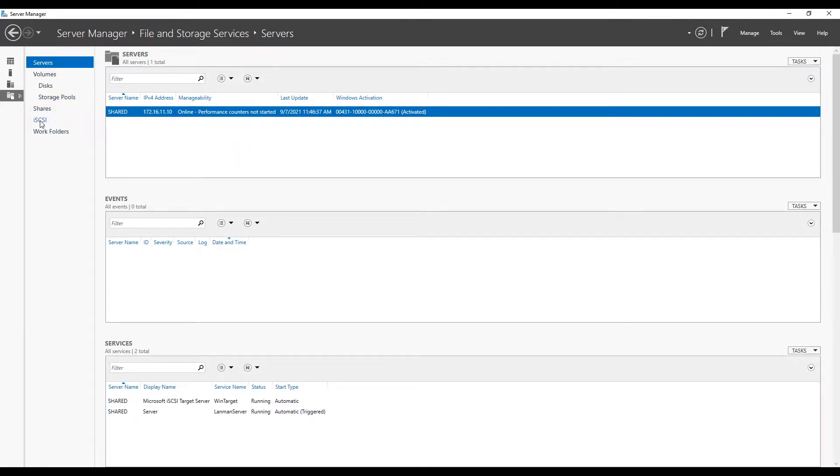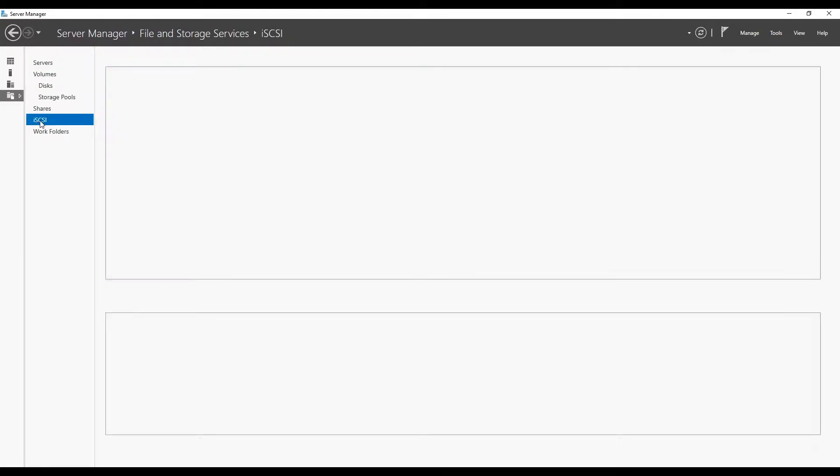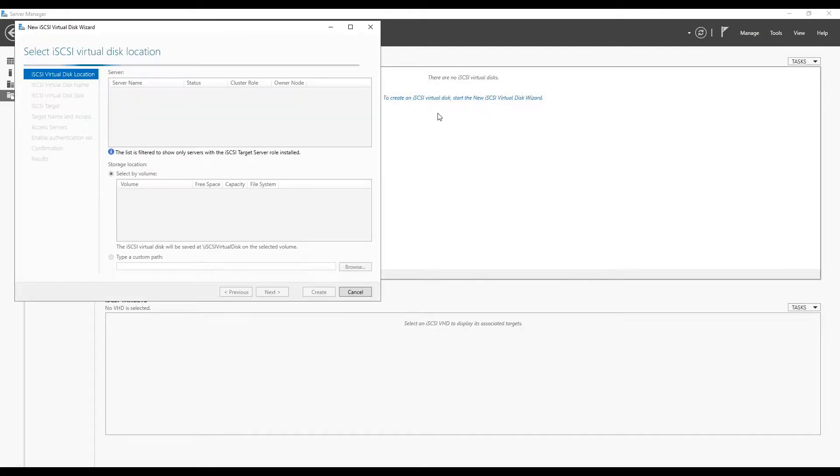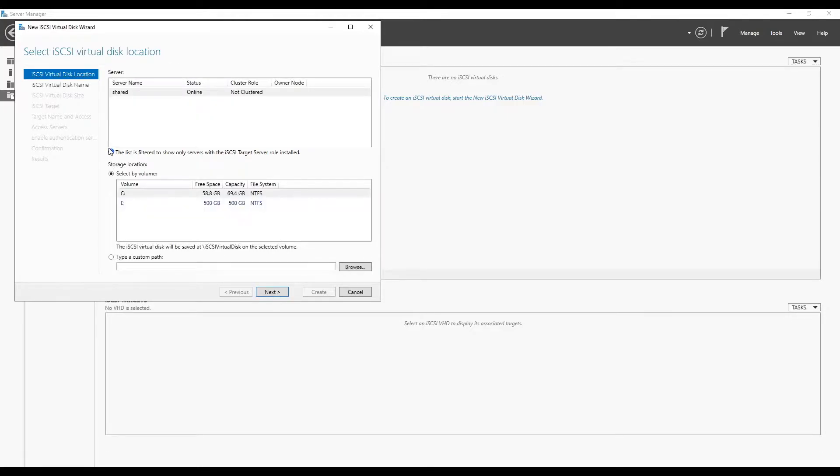In order to assign iSCSI storage to our nested ESXi host, we need to first create the disk then we need to map it to the iSCSI targets. Let's start iSCSI virtual disk creation by following the wizard.